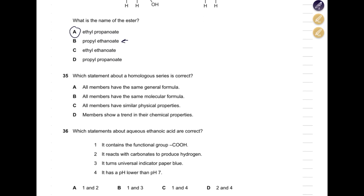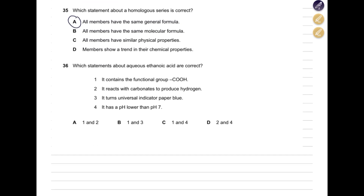Which statement about a homologous series is correct? All members have the same general formula — yes, alkanes share CₙH₂ₙ₊₂, alcohols share their formula, and so on. Do they have the same molecular formula? No — molecular formula changes as carbon atoms change. Do all members have similar physical properties? No — density, melting point, and boiling point increase as carbon atoms increase. Do they show a trend in chemical properties? No — chemical properties are the same, only physical properties change.